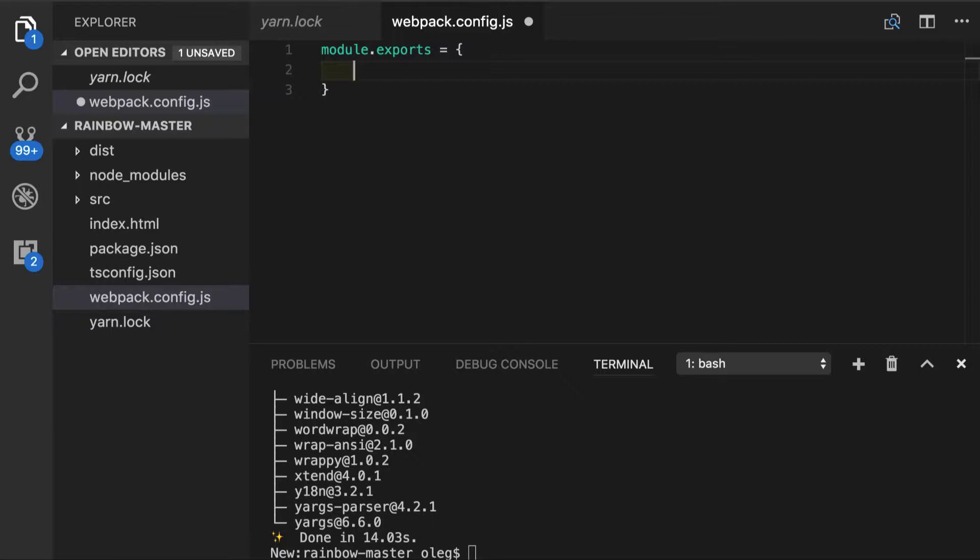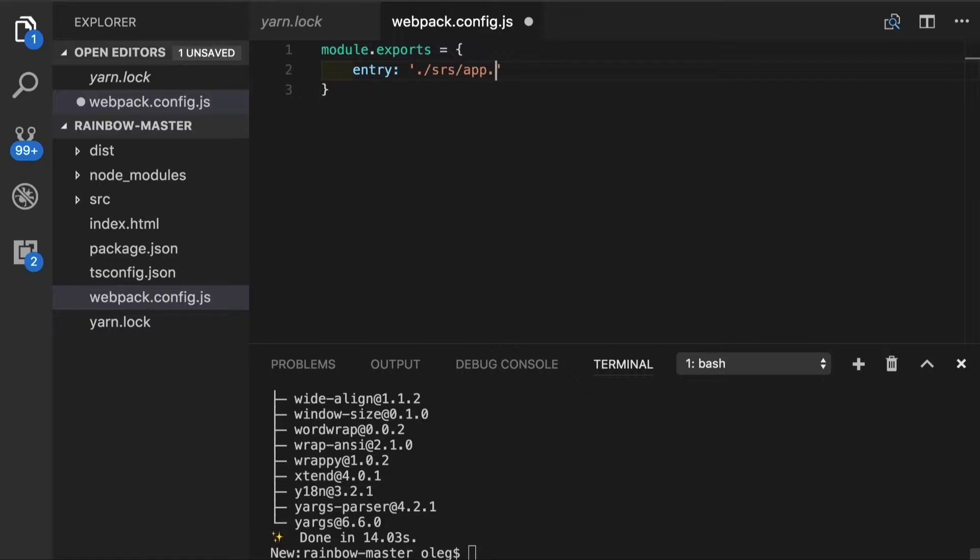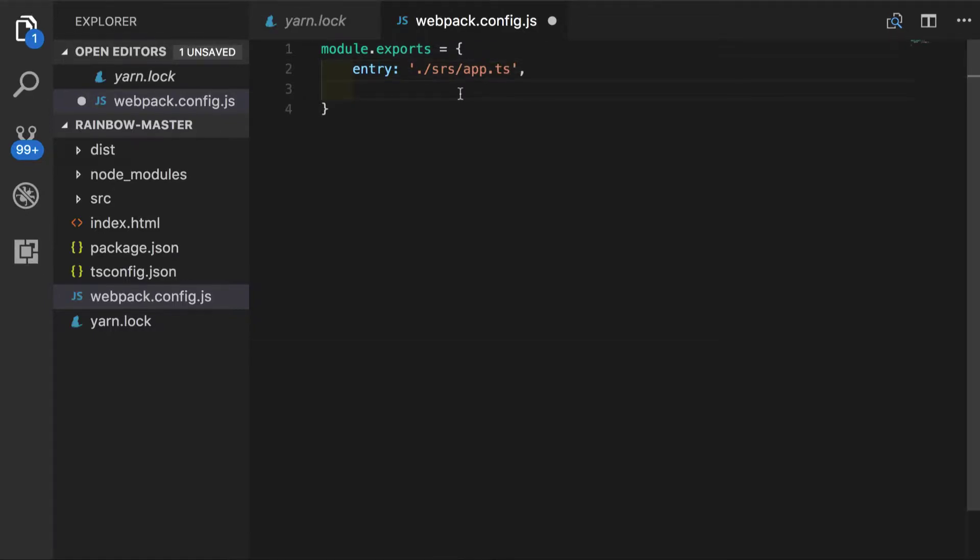First, we have to understand that now Webpack is taking care of transpiling our TypeScript. So we'll define entry point, which is source app.ts file.